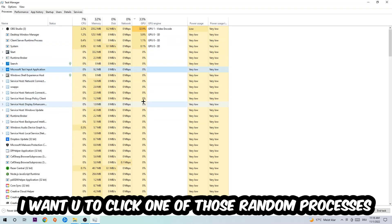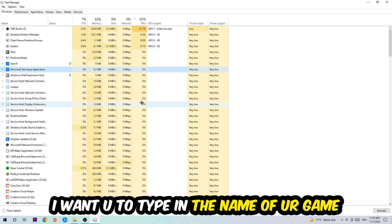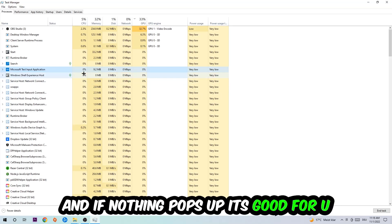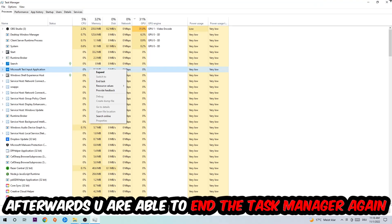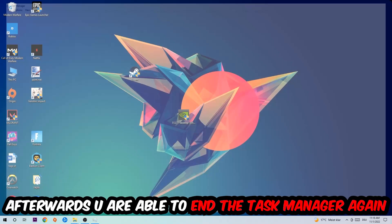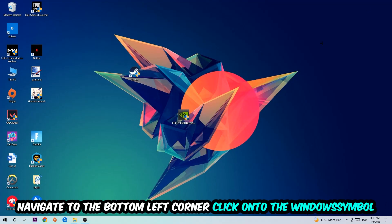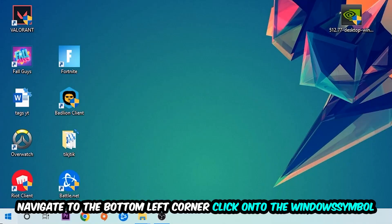Once you click Processes, I want you to click one of those random processes, doesn't really matter which one. Once you clicked it, type in the name of your game. If nothing pops up, it's good for you. If something pops up, simply right-click and end the task.